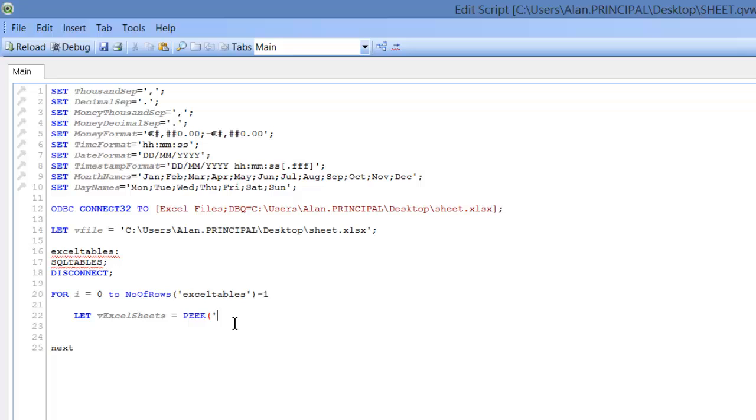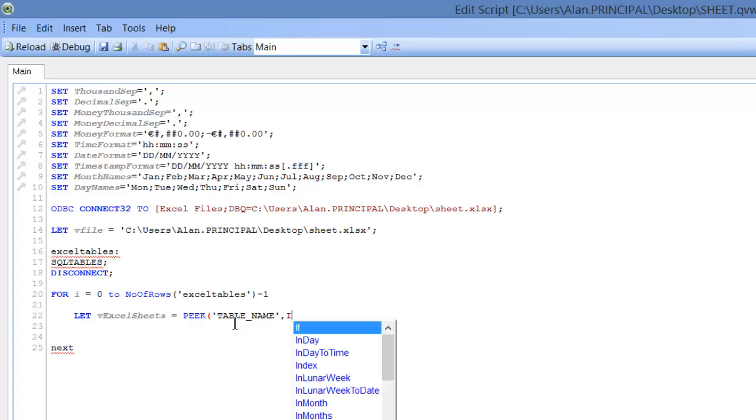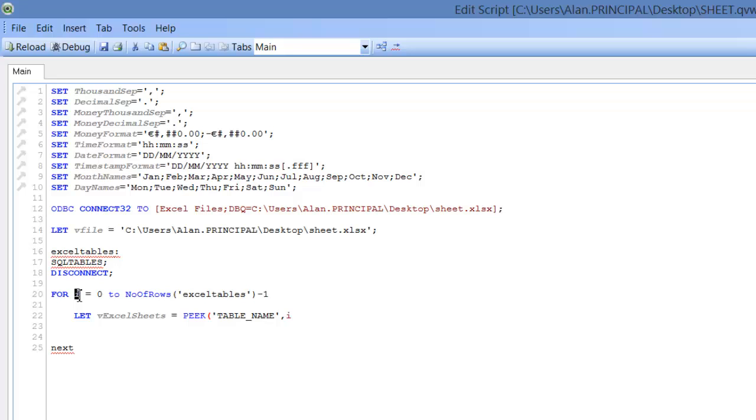And we'll type in single quotes, table name, comma, i, which is this here, so it's our row number, and then our table name, which is excel tables.